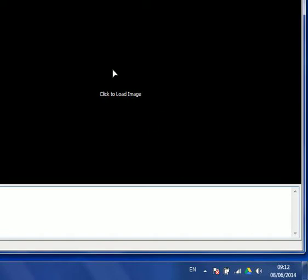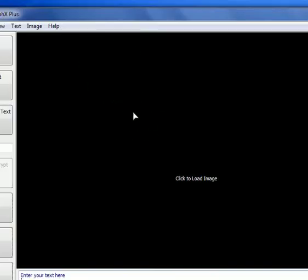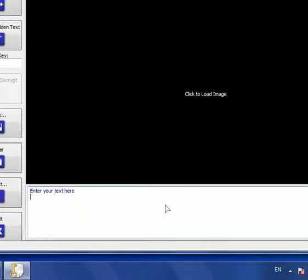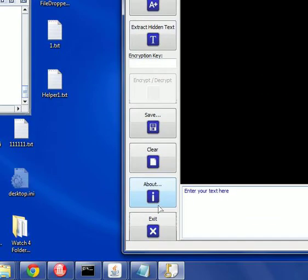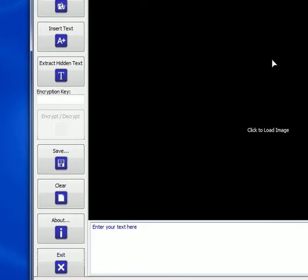The first thing that we see, we have three areas inside the interface. This is the image area, this is the text area, the text that we are going to insert into the image, and these are the control buttons.